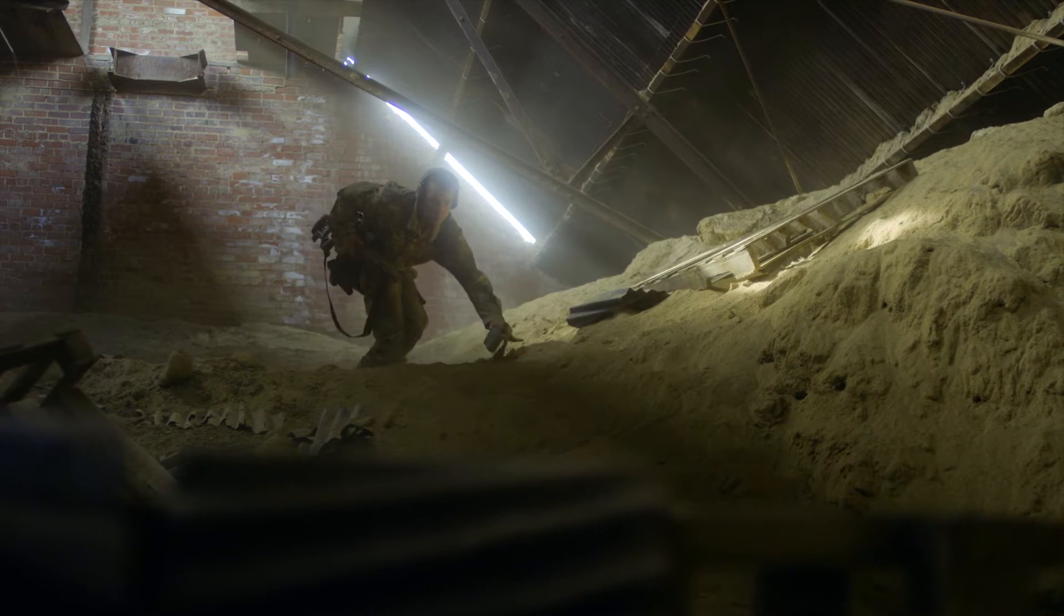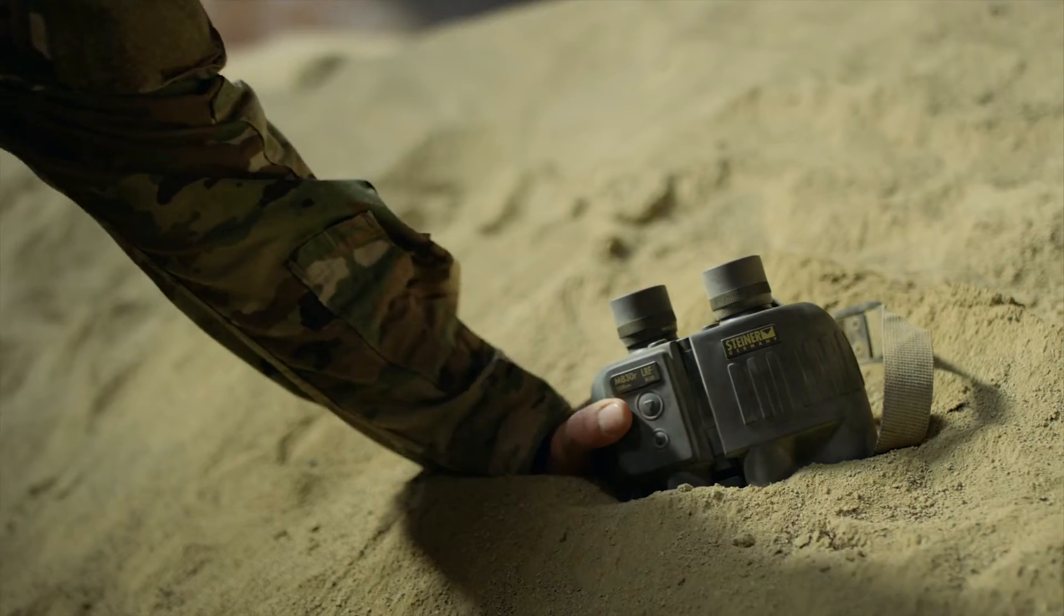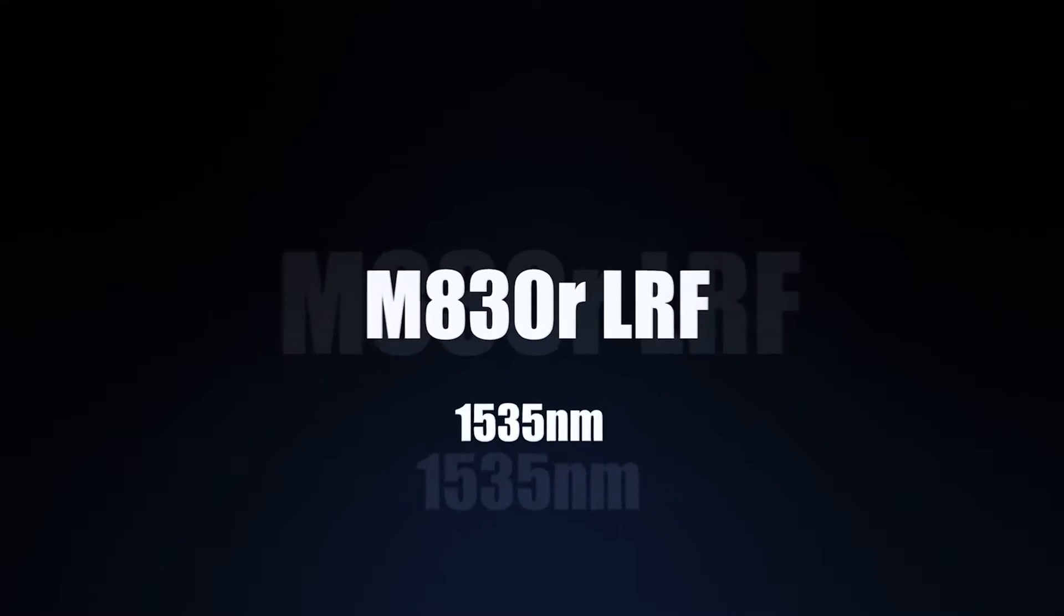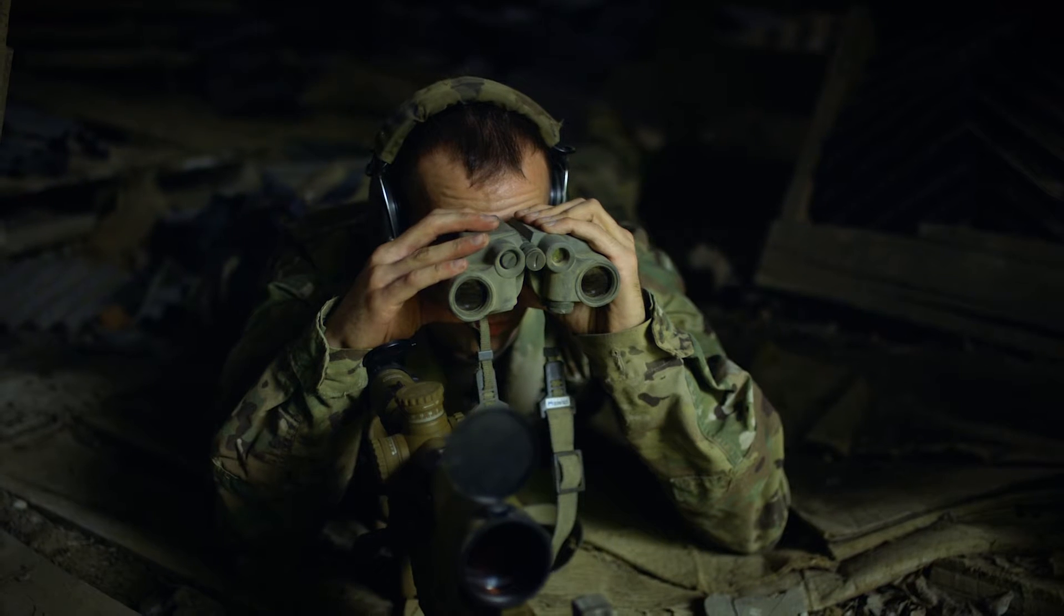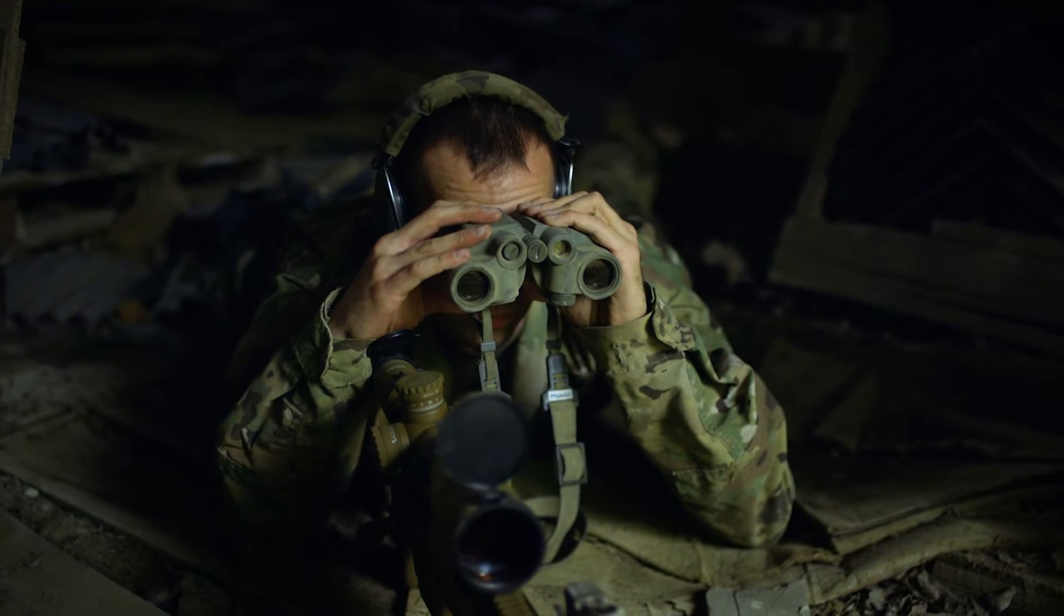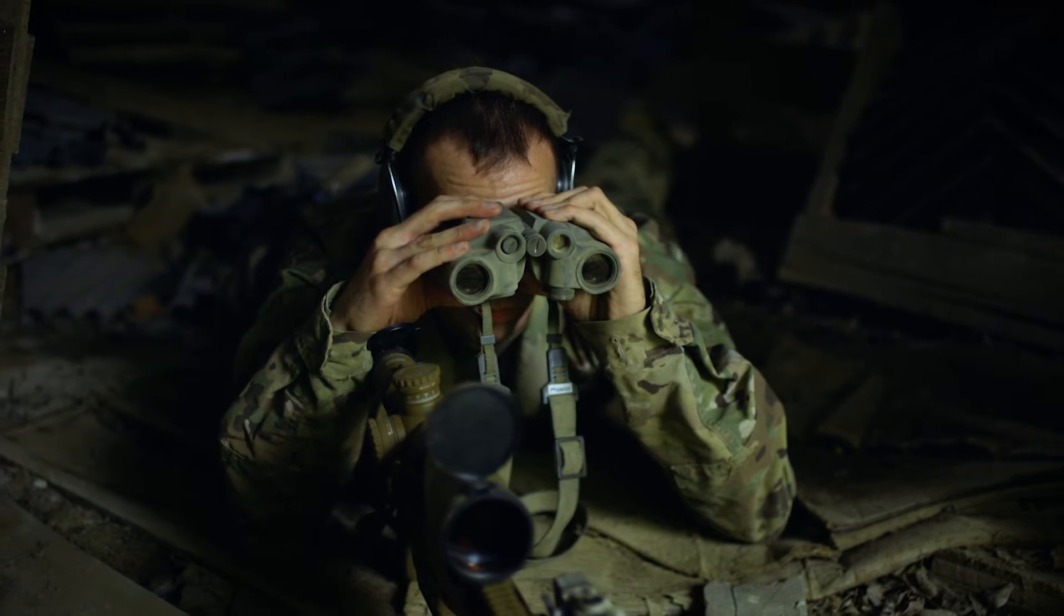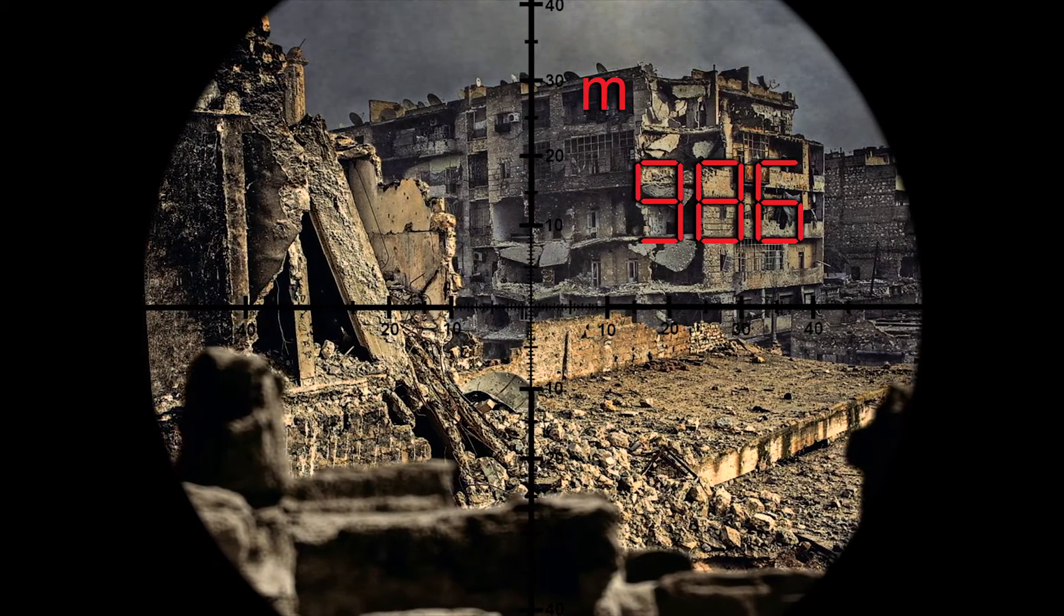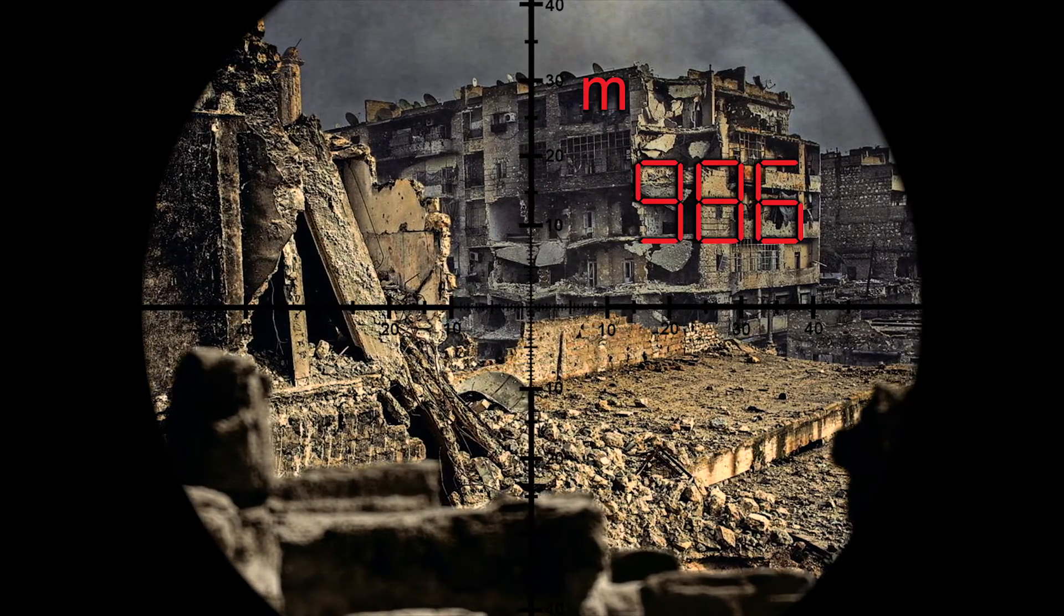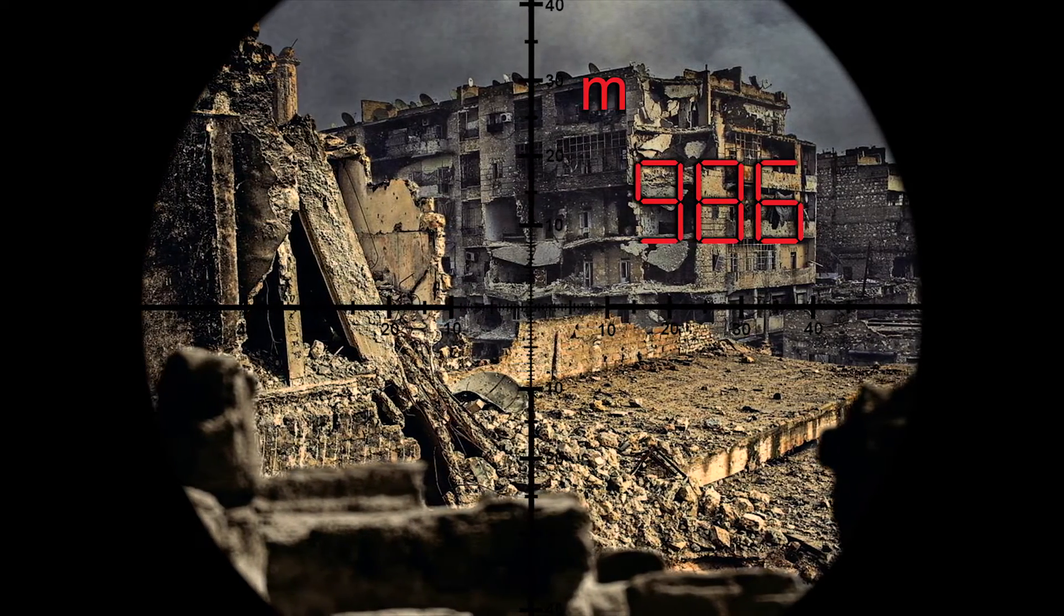Powerful, visible, and incredibly accurate, the Steiner M830R Laser Range Finding Binocular delivers targeting data so precise even small and partially obscured objects can't hide.